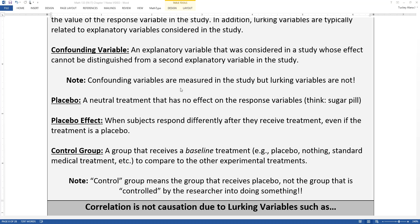The placebo effect is when your subject responds because they received a treatment, even if that treatment was a placebo — the person says they feel much better, but the doctor only gave them an inert pill. That's a psychological effect we are still trying to understand. There are lots of studies on what the placebo effect is and how it can work better, because if the person gets the benefit without having to take high-powered drugs, that would be a great thing. Placebo effect is a very hot topic in research right now.